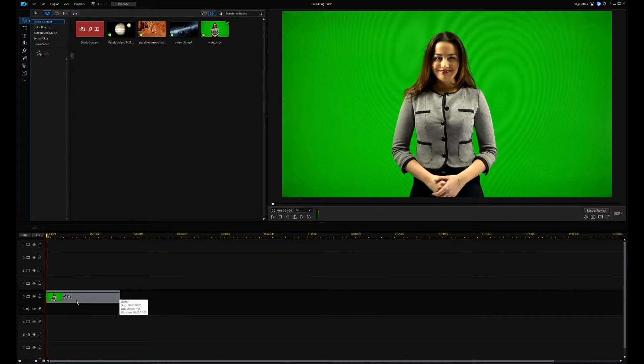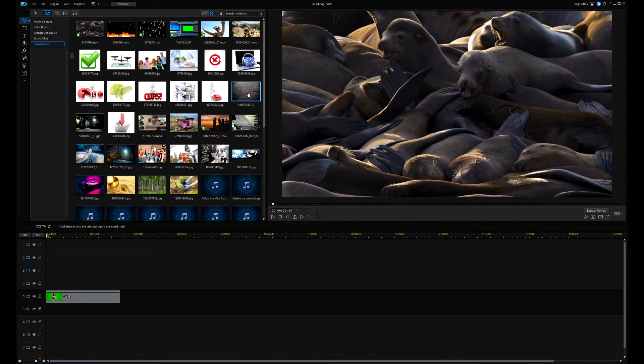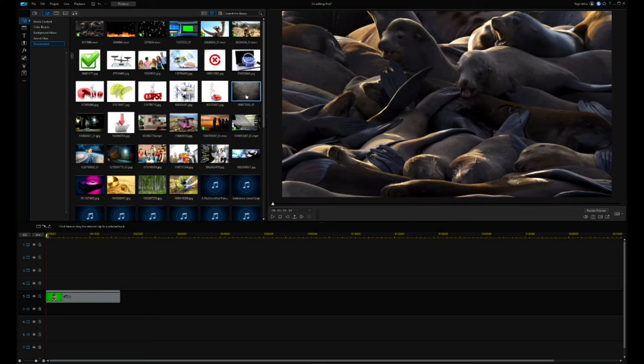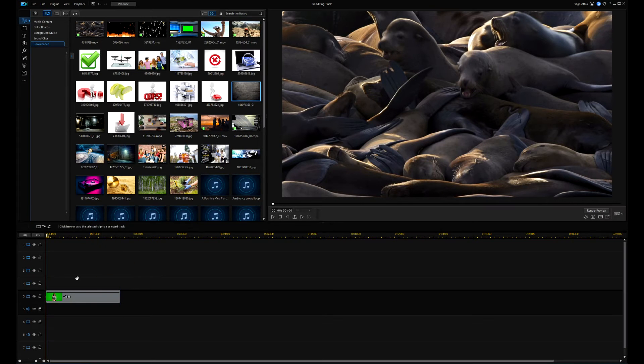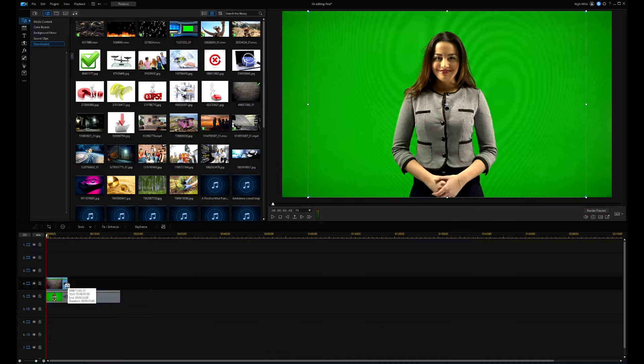I already have downloaded videos and backgrounds from Shutterstock. If I now go to the downloaded section, they will be visible. I select the background with the tree pattern and place it just above the main video. I stretch it a bit on the timeline.